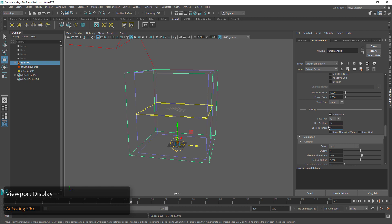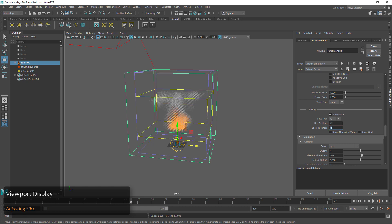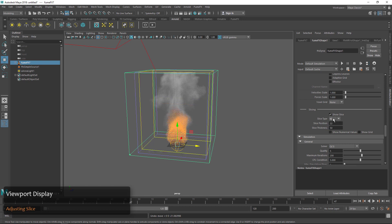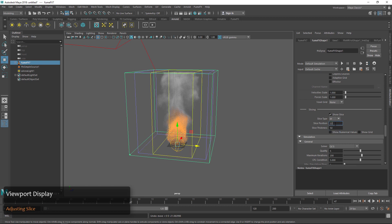This lets us see just a portion of the smoke and fire, which can be pretty handy. We can set it per axis so we can change the axis around and make a thinner slice or adjust that position if we just want to look at a particular portion of the grid.